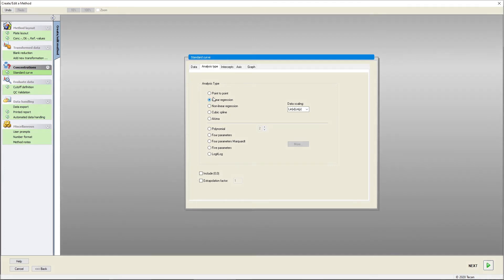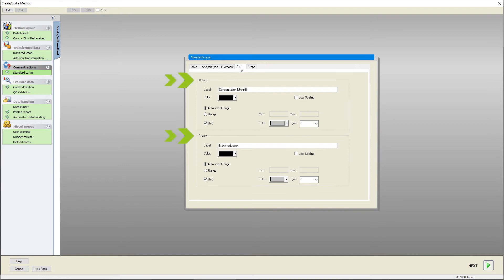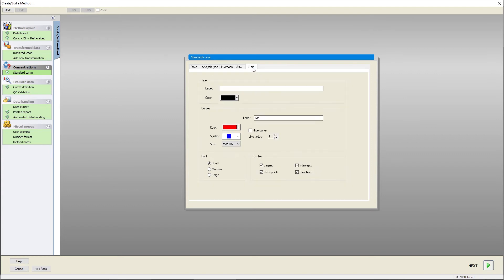Define suitable X and Y axis properties. Magellan also lets you choose log-scaling for the axes. You can change the parameters of your graph, including the title, curve appearance, or font.